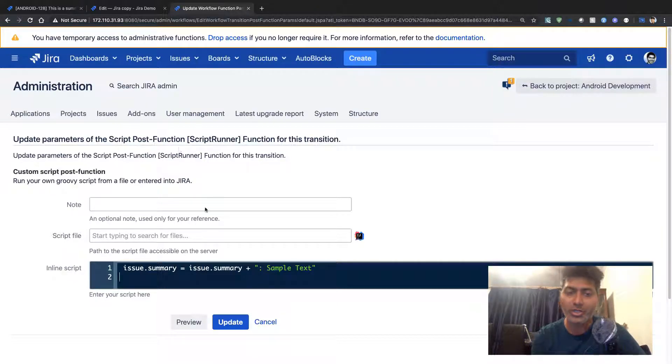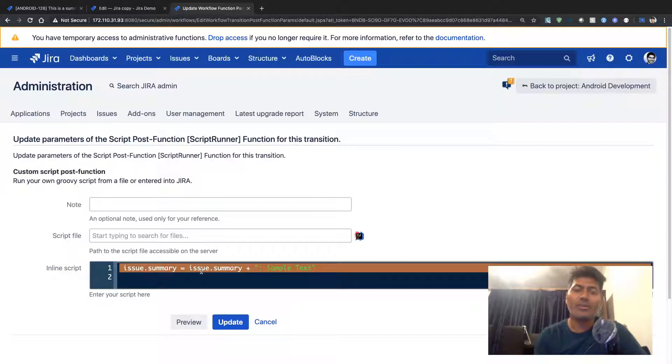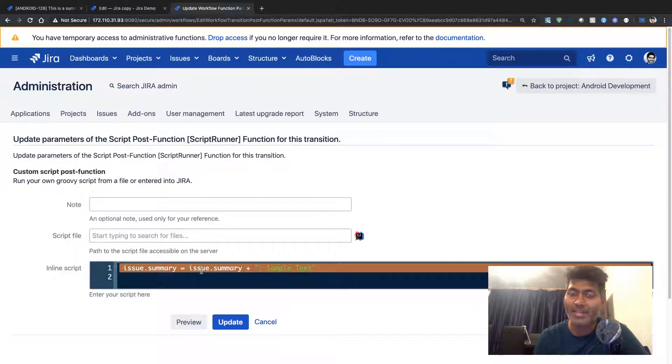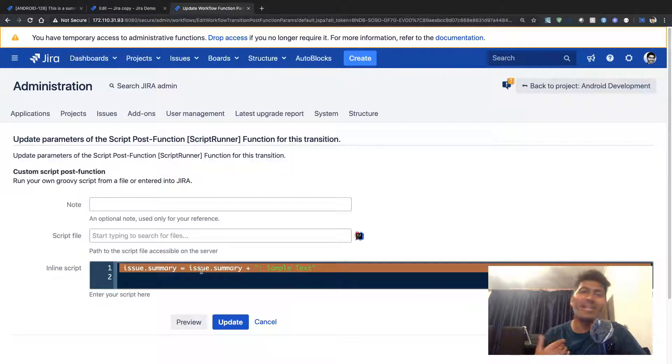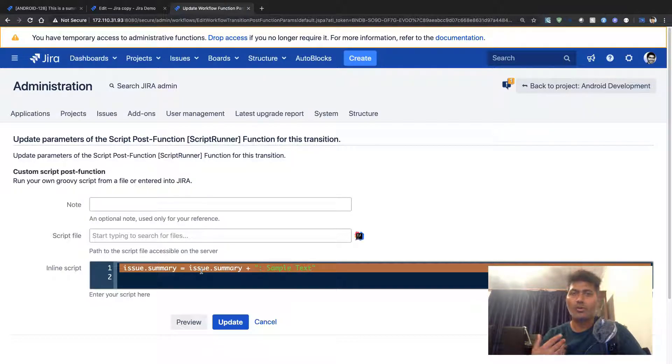We can modify the issue summary on the create issue transition. You can also use this script post function using ScriptRunner for any other transition.